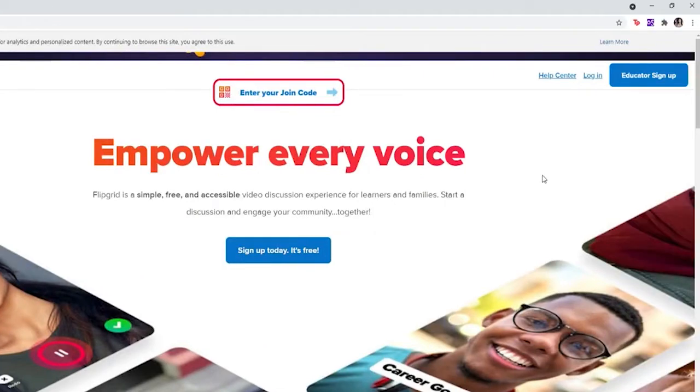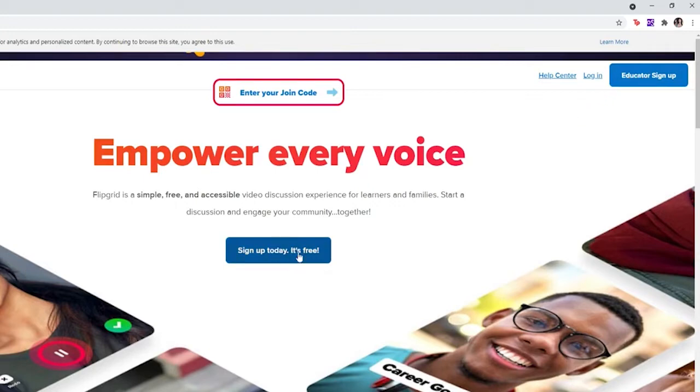Now from this page, click on the sign up button at the top right corner, or you can also click on the sign up button at the middle of the screen.